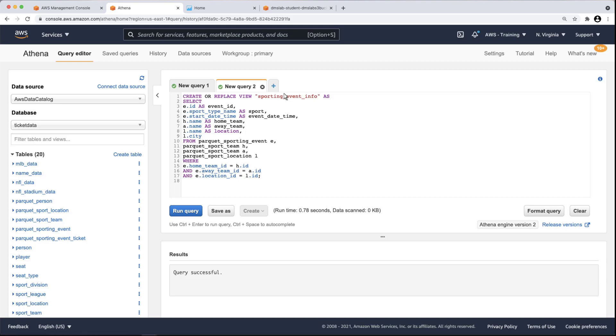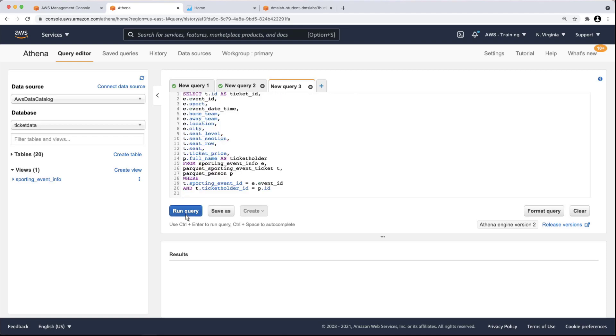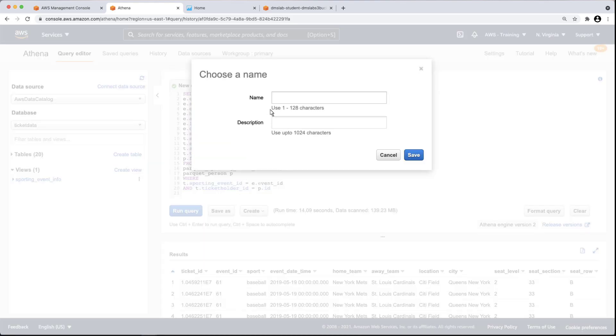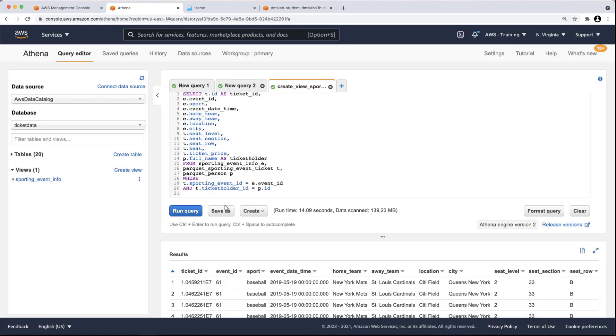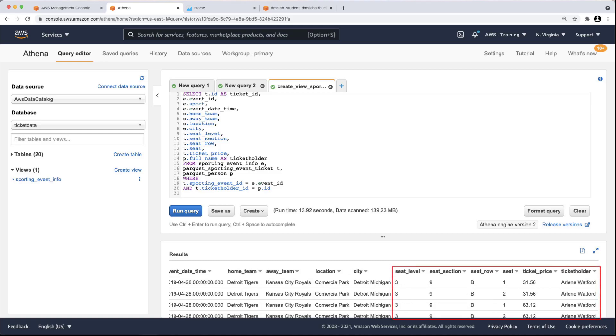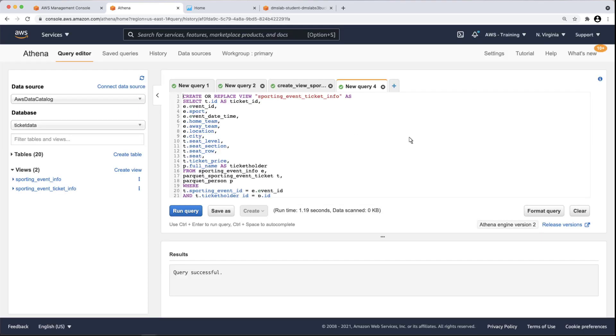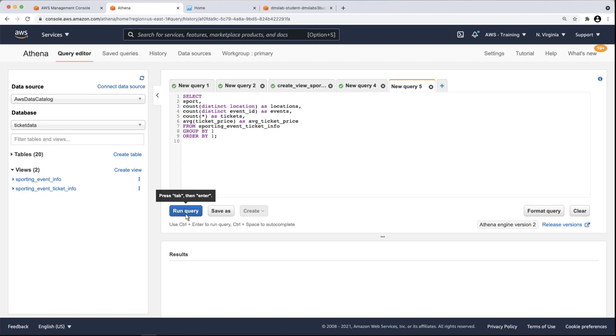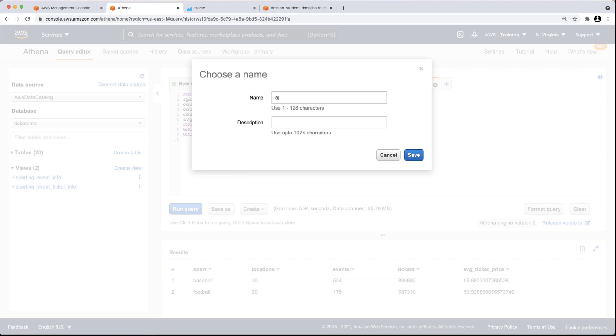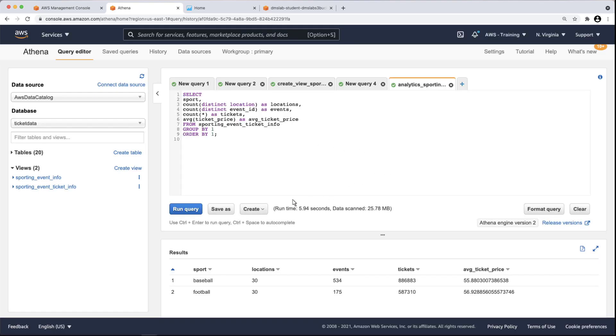Let's run a third query for sporting ticket information. We can save this query so we can run it again anytime. We'll call it Sporting Event Ticket Info. Now let's run the query again. The results show information such as seat location, ticket prices and ticket holders. Let's create a view from this query as well. We can query the view we just created to see the average ticket price for each sport. Let's save this query. Of course, we can create a view from this query if we want to reuse it.